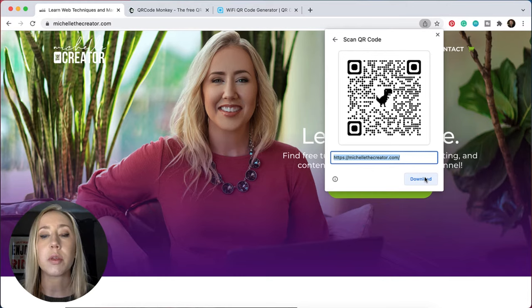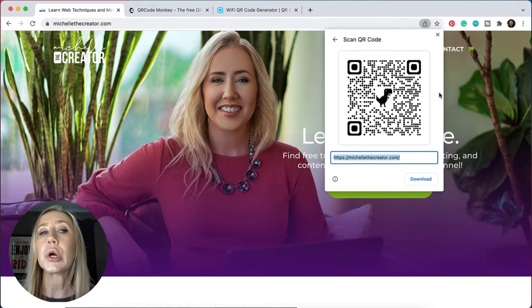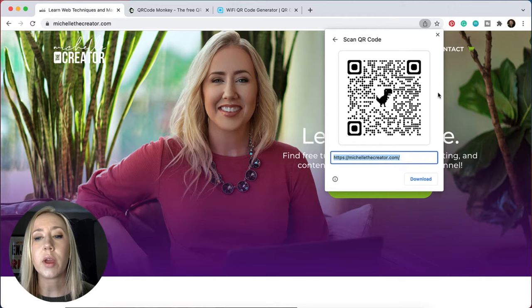It'll download as a PNG. Now you're probably looking at this and thinking, why is there a dinosaur in the middle? It is using dino QR codes. So if that's not your jam, you might want to look at a different QR code generator to utilize, but this is a very easy way to generate those codes.